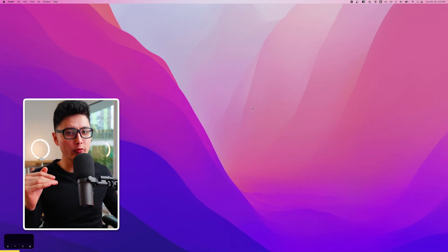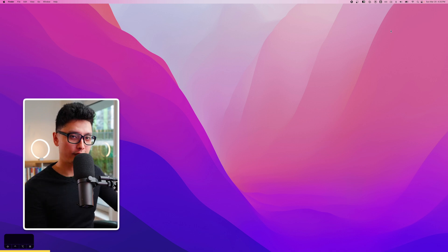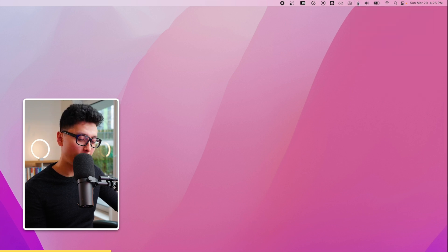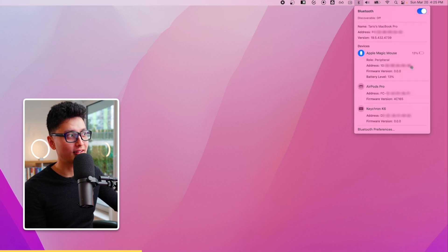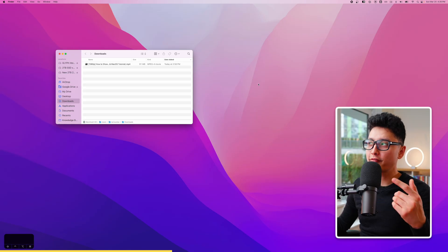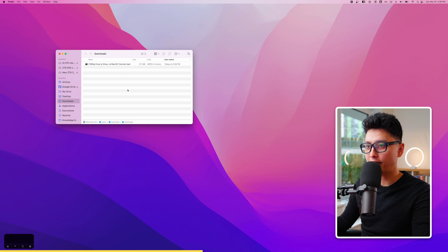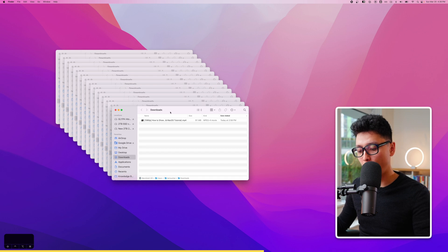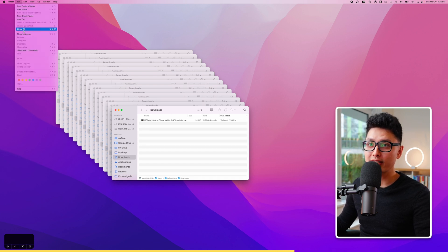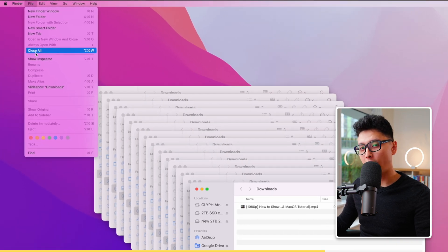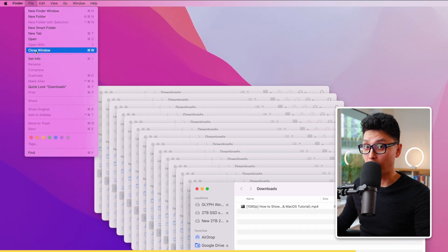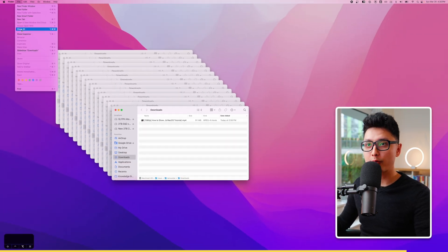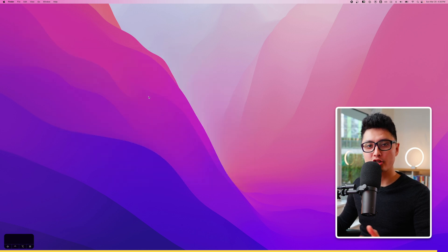Tip number seventeen: holding Option while clicking menu bar icons reveals hidden menus with more data and information — for example, holding Option and clicking the Bluetooth icon expands it with extra details. Another great use: if you have many Finder windows open and want to close them all at once, hold Option and click File — instead of 'Close Window' you'll see 'Close All.' Click it and every window closes instantly.